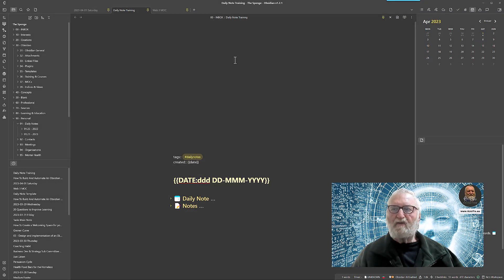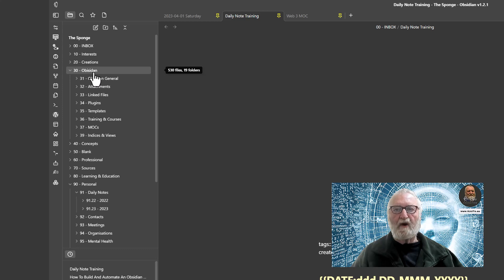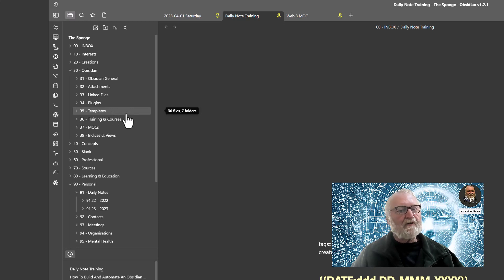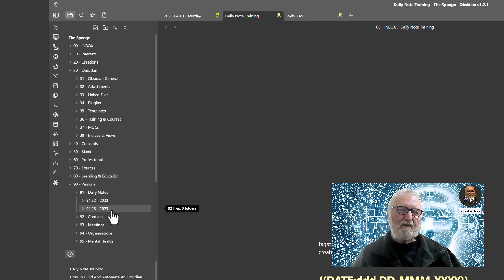Before we look at the Daily Notes plugin, there are a couple of things you'll need. First, a place to store the template for your daily notes. I use a Johnny Decimal system for my vault — Obsidian is at number 30, and all my templates are at number 35. My daily note template is stored there in folder 35 Templates. Second, you'll need a location to store your daily notes. I have mine under Personal 91 for daily notes, organised by year to avoid one folder getting too crowded.